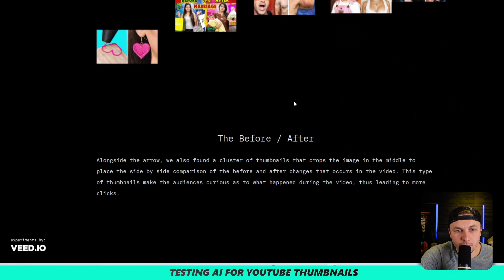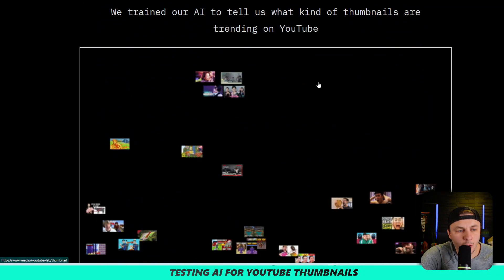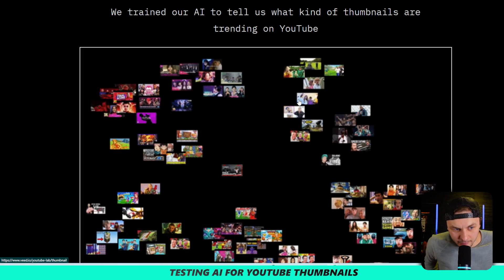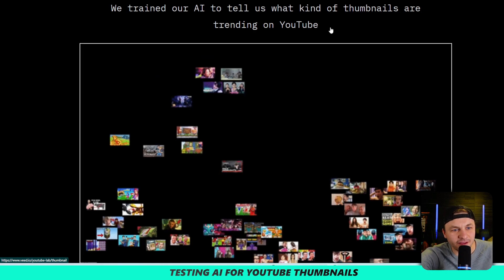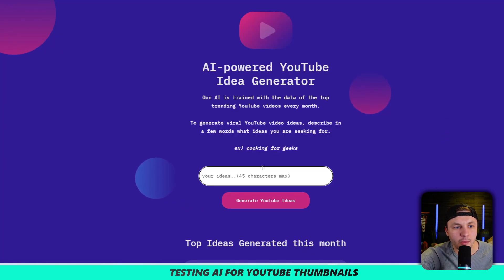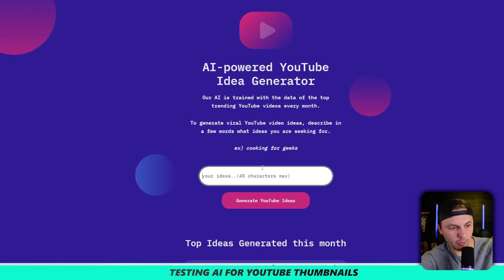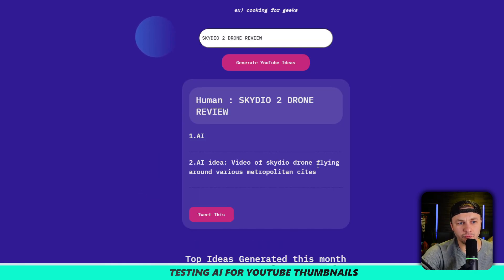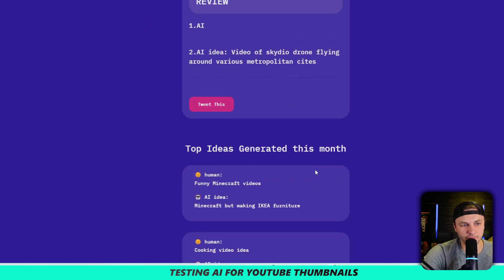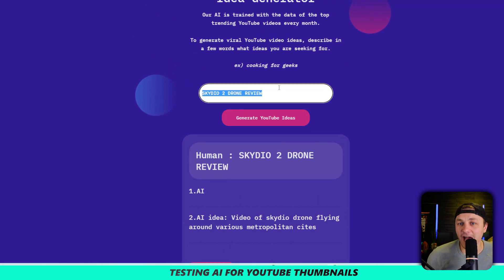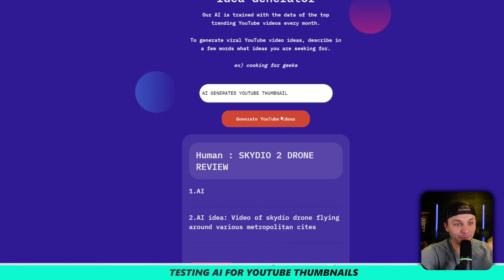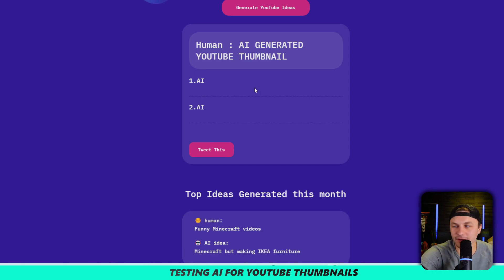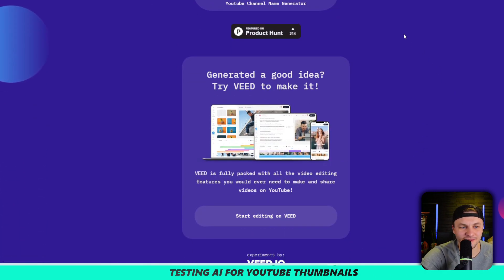Let's try another one — YouTube AI experiments. This is just telling us which YouTube thumbnails are trending, which is actually kind of an interesting tool. Now this next section is a YouTube idea generator, so let's try the Scatio again as a drone. The results are not useful at all — those are stupid. Let me try 'AI generate YouTube thumbnail.' It didn't really do anything meaningful. Kind of a fun site, but not really — it's just an idea generator.